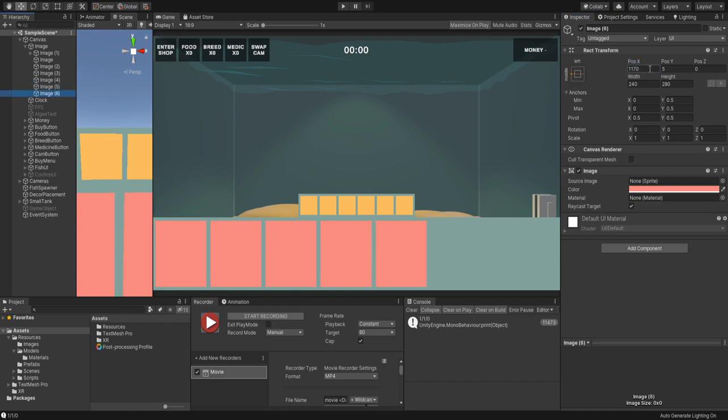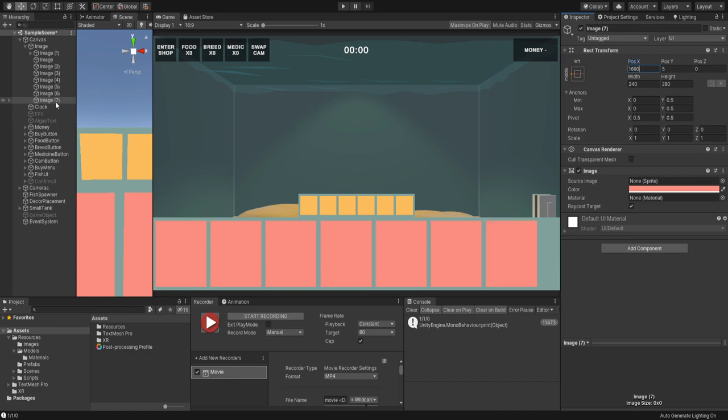So from left to right they are shop, food, medicine, breeding pill, camera toggle, and now there's the settings button too.